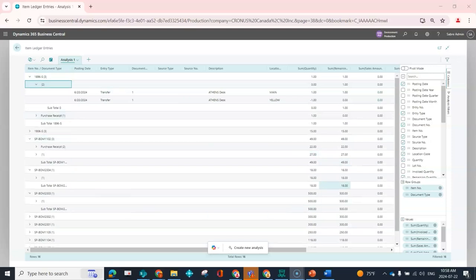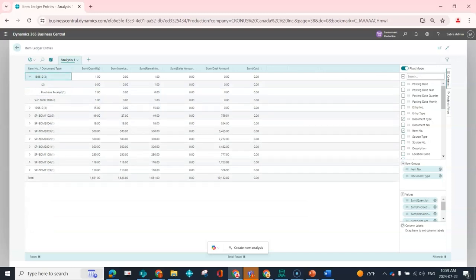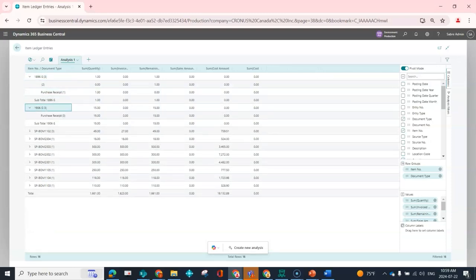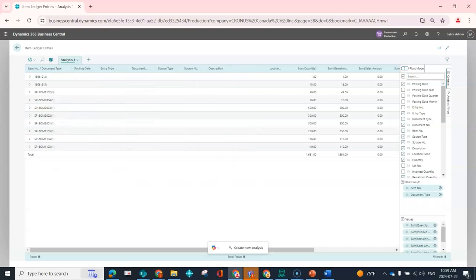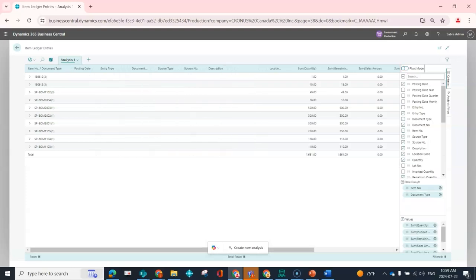You can also take your data and enable the pivot mode, which allows you to again just kind of view things slightly differently. So here I can see my sum over this way, and if I turn it off I can see a little bit more detail.